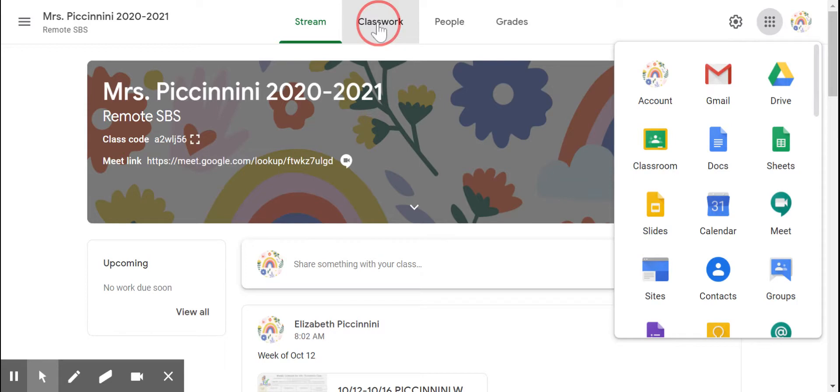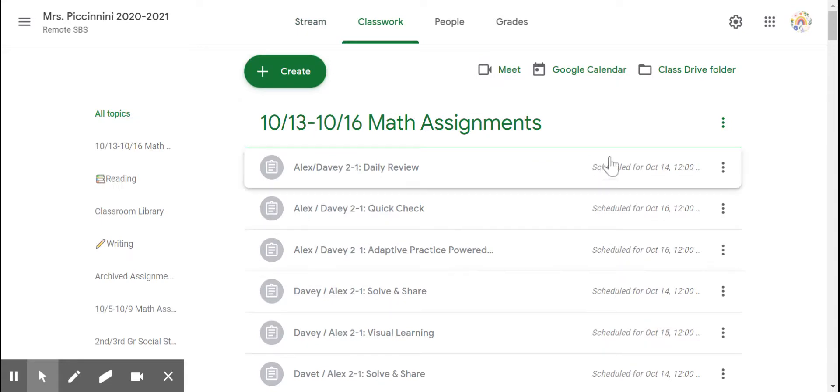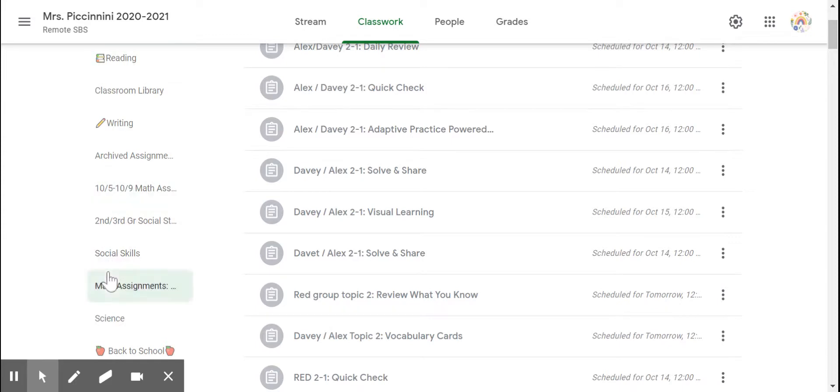Classwork, that's where all of your child's assignments will be posted. I post assignments and pre-schedule them, so your child's classwork tab is going to look different than mine, but what is the same are these topics that are listed over here on the left, and that will help you find specific things for your child.